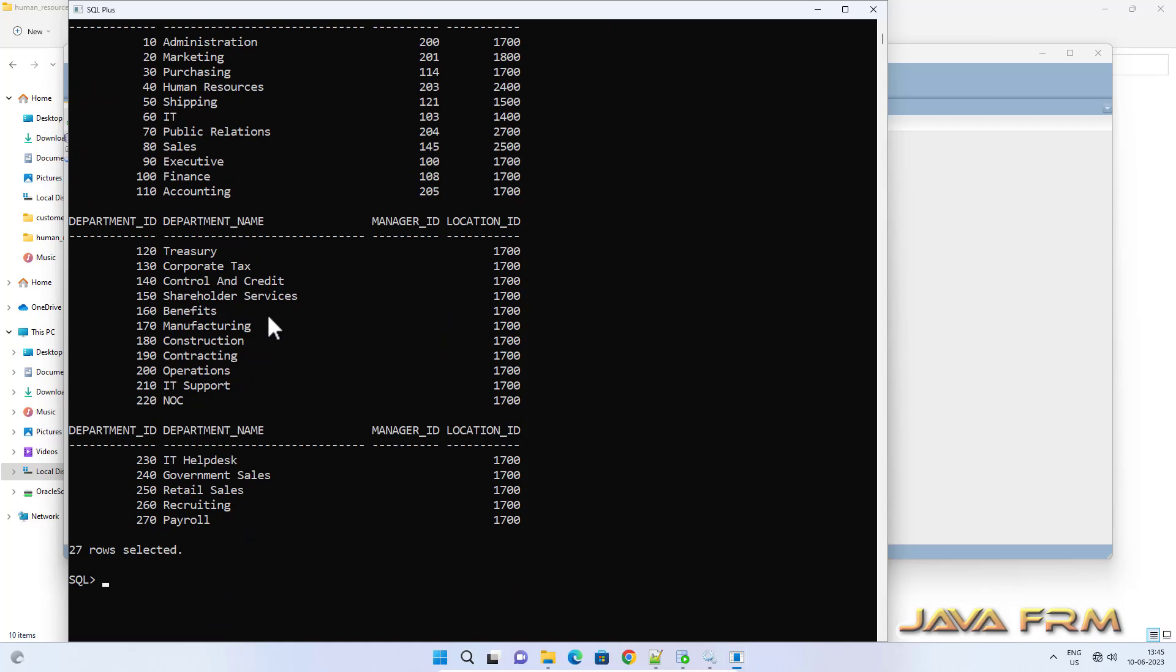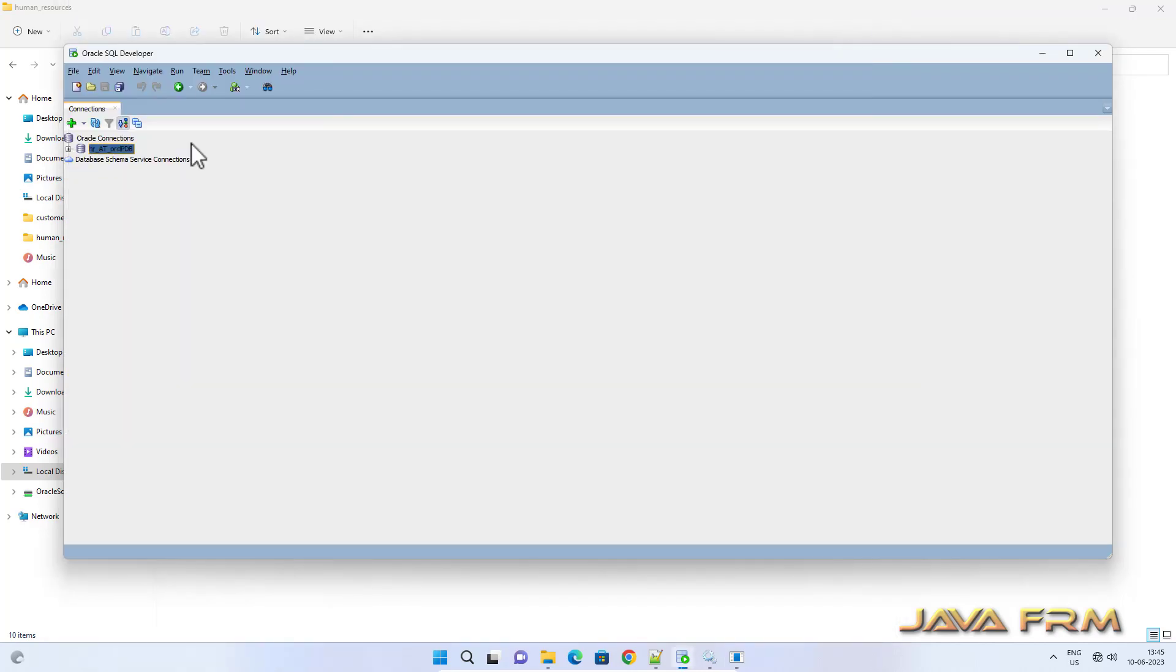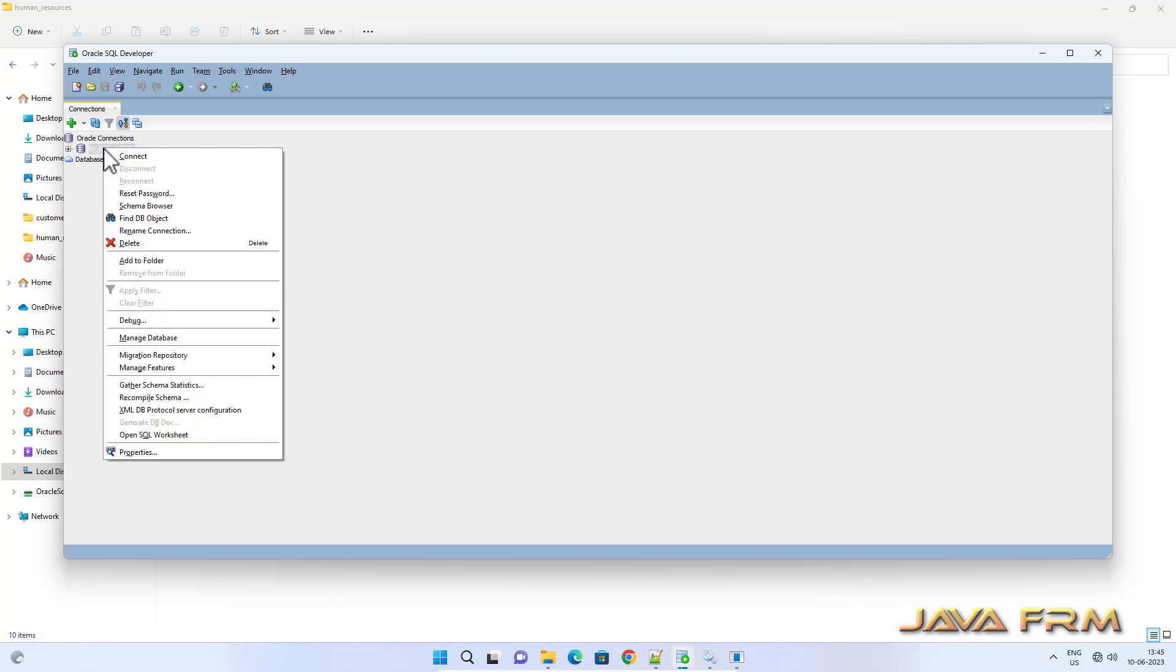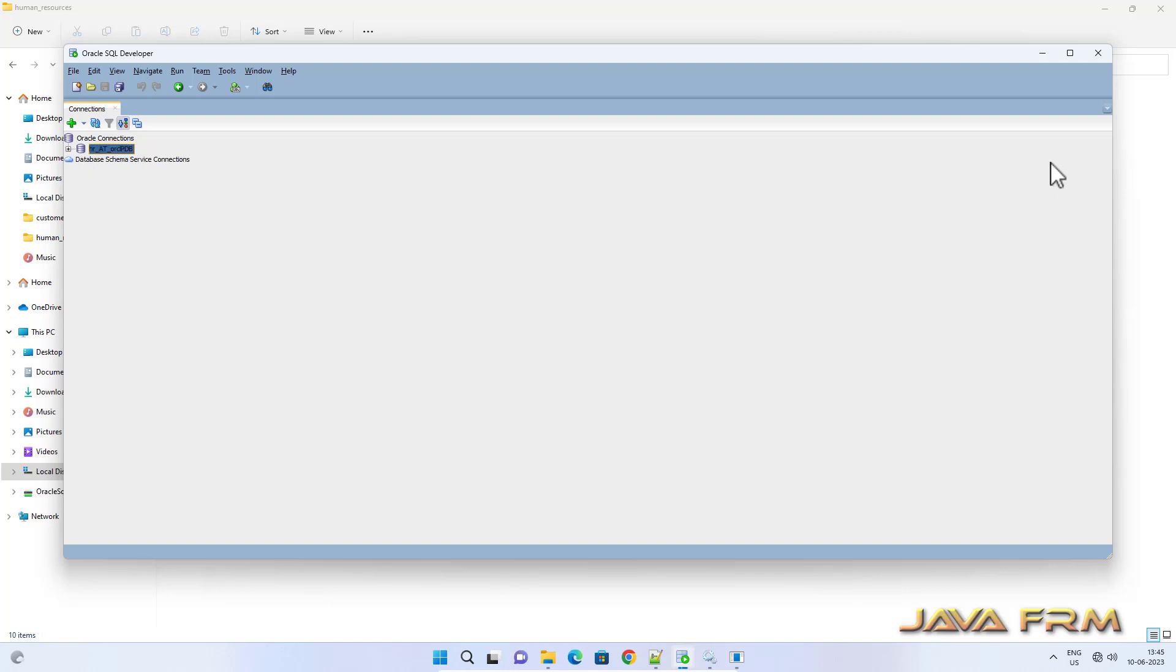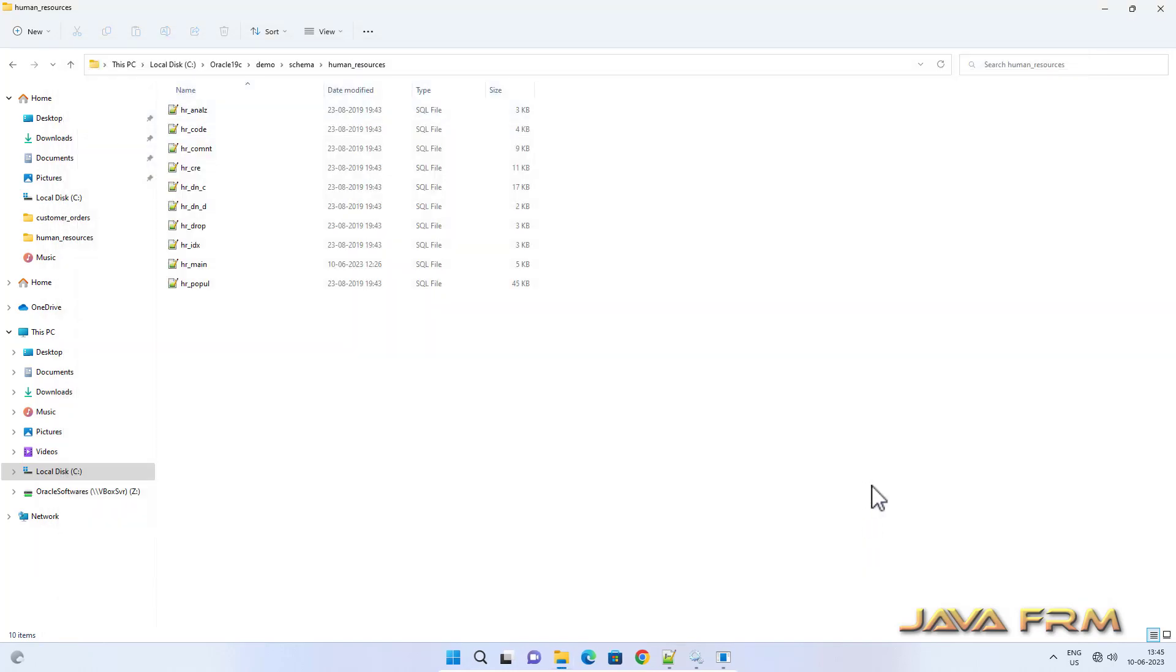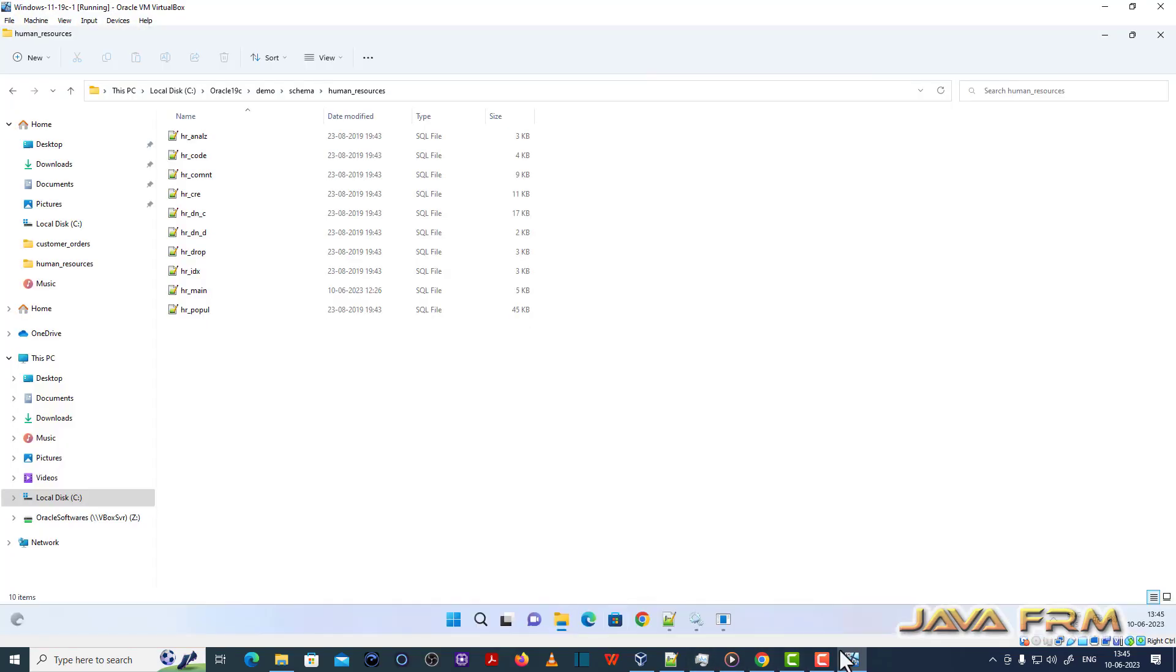Human Resources schema, that is HR schema installation in Oracle Database 19c Enterprise Edition is successful. Make sure that you replace the SUB_CWD string with absolute path in all the SQL files wherever it is necessary.